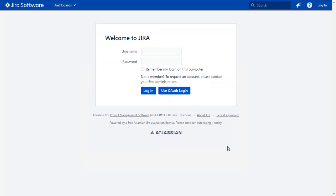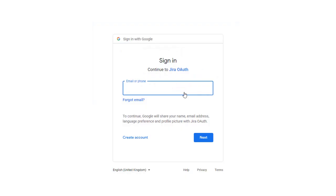After successful test connection, you will get CSSO button on the Jira login page now. Click on Use OAuth login button and you will be redirected to Google login page for OAuth authentication.